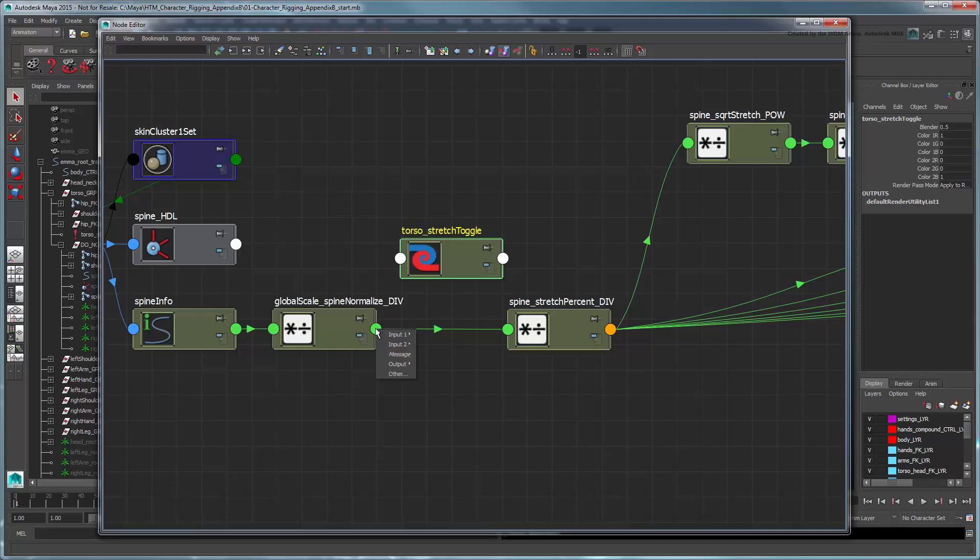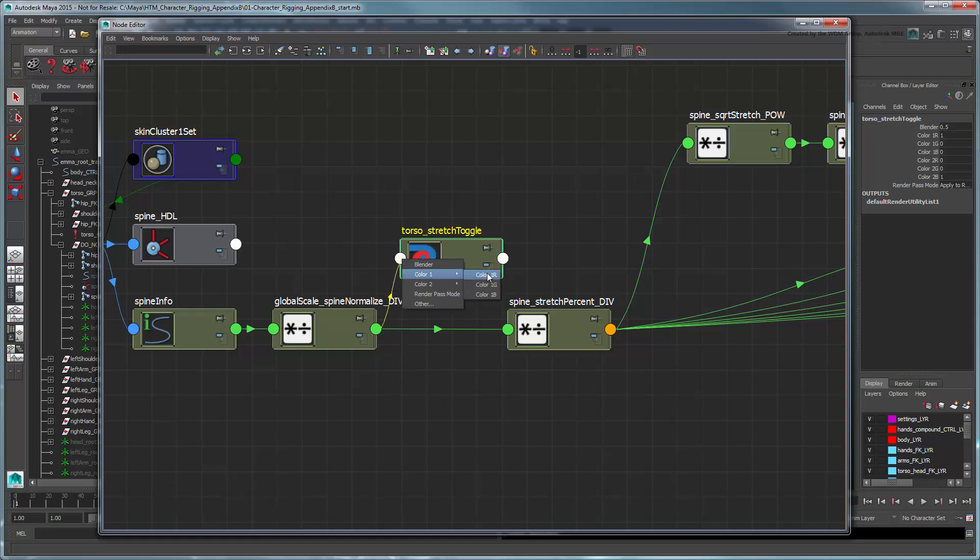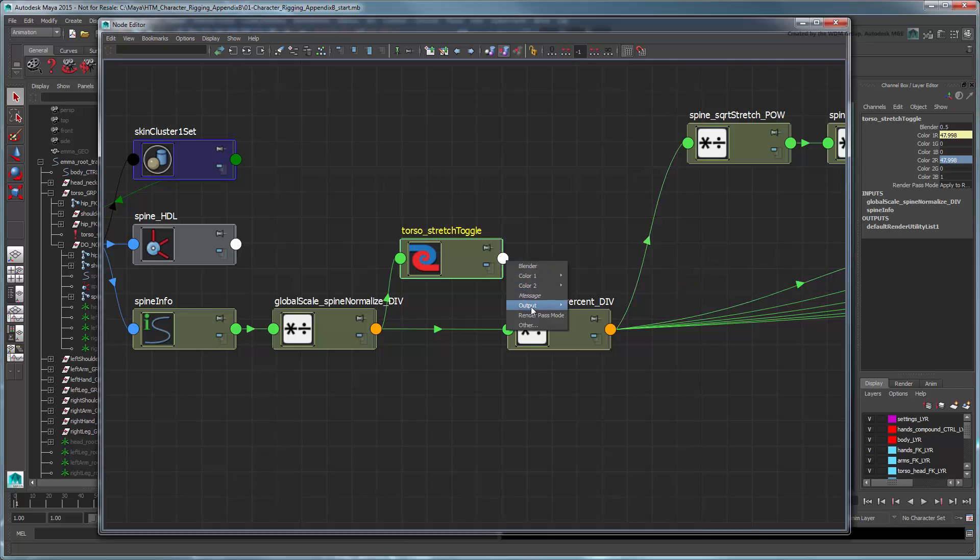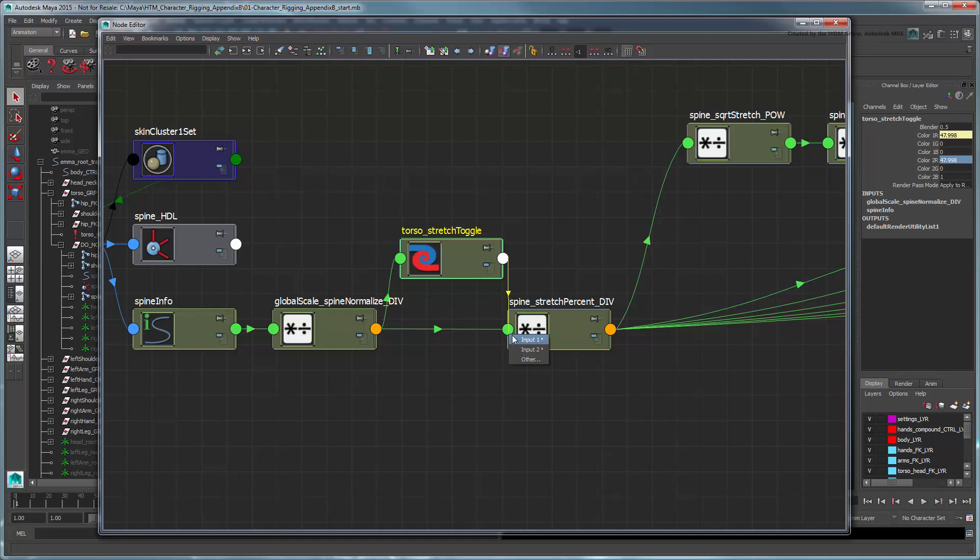Feed the Normalize Spine Length value into the toggle's Color1R attribute. Set Color2R to the spine's DefaultNormalizeLength. Now connect the toggle's OutputR value to the spine's Stretch%div's input 1x.